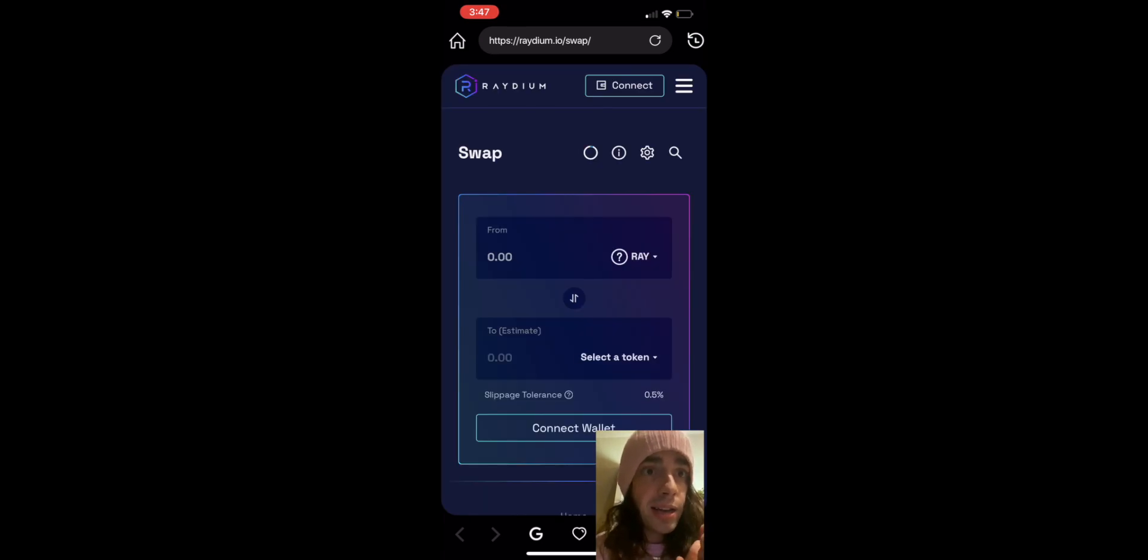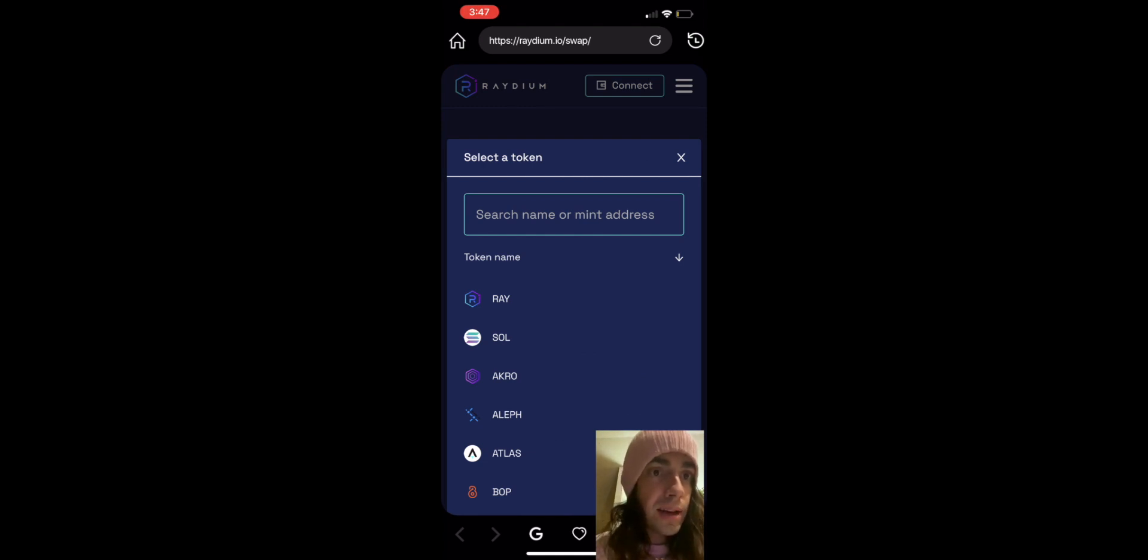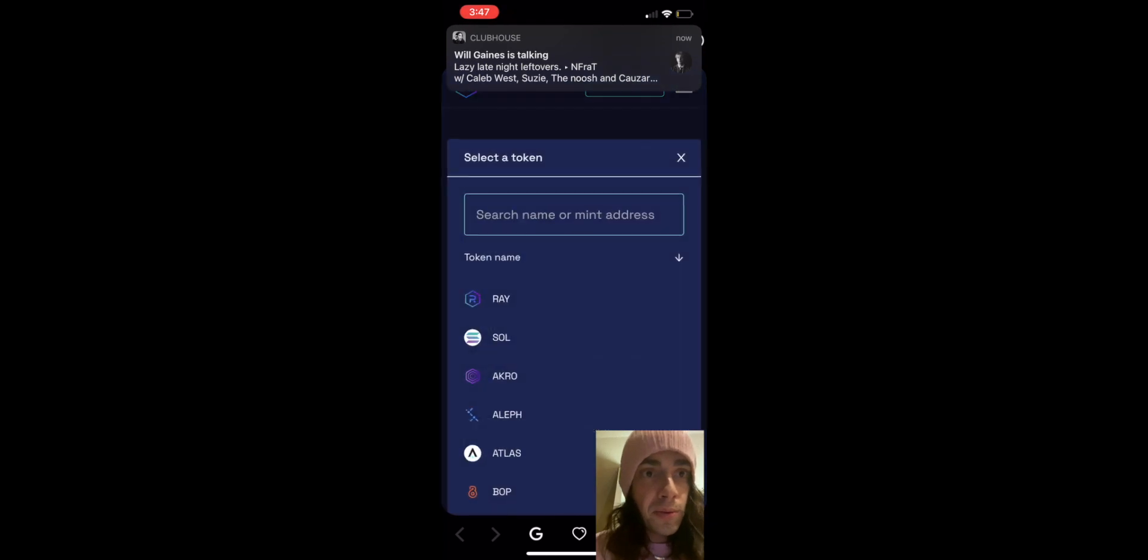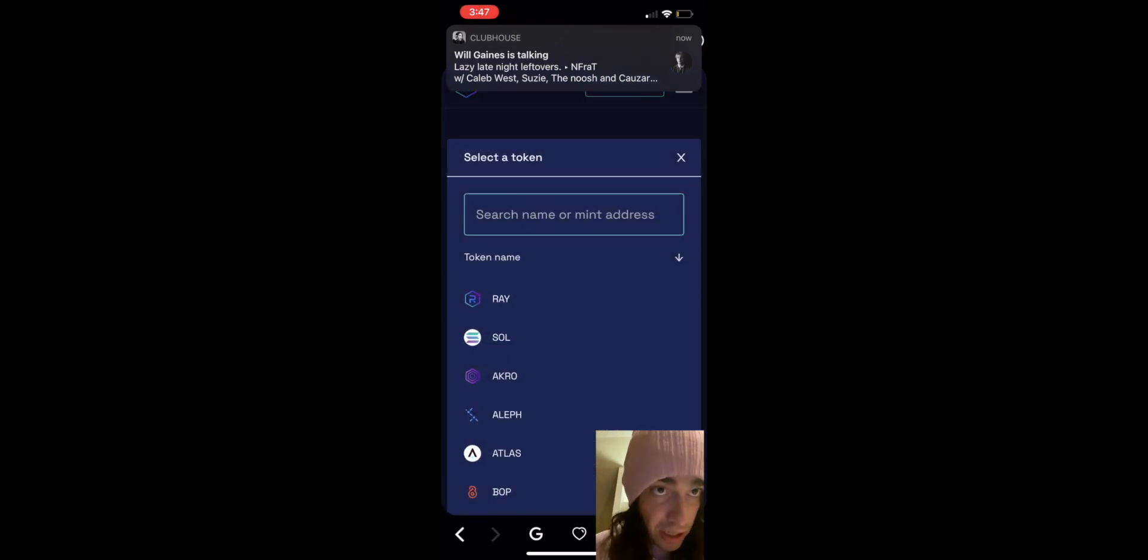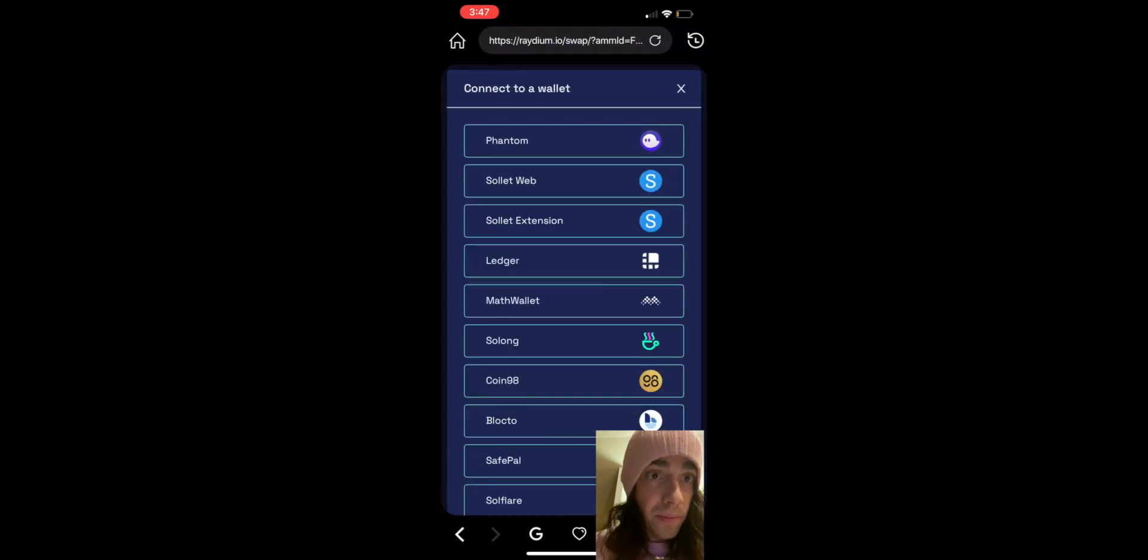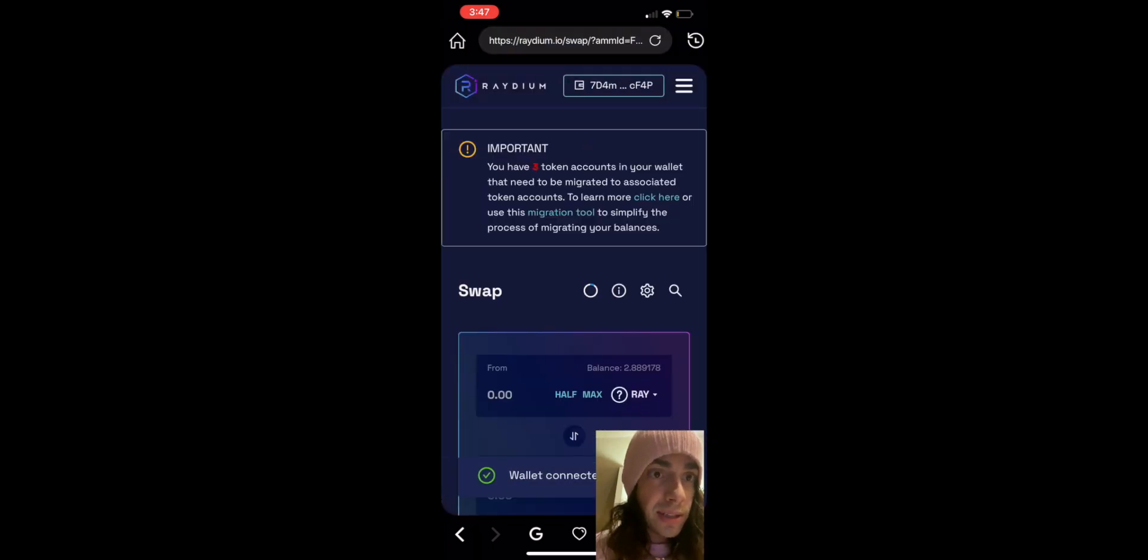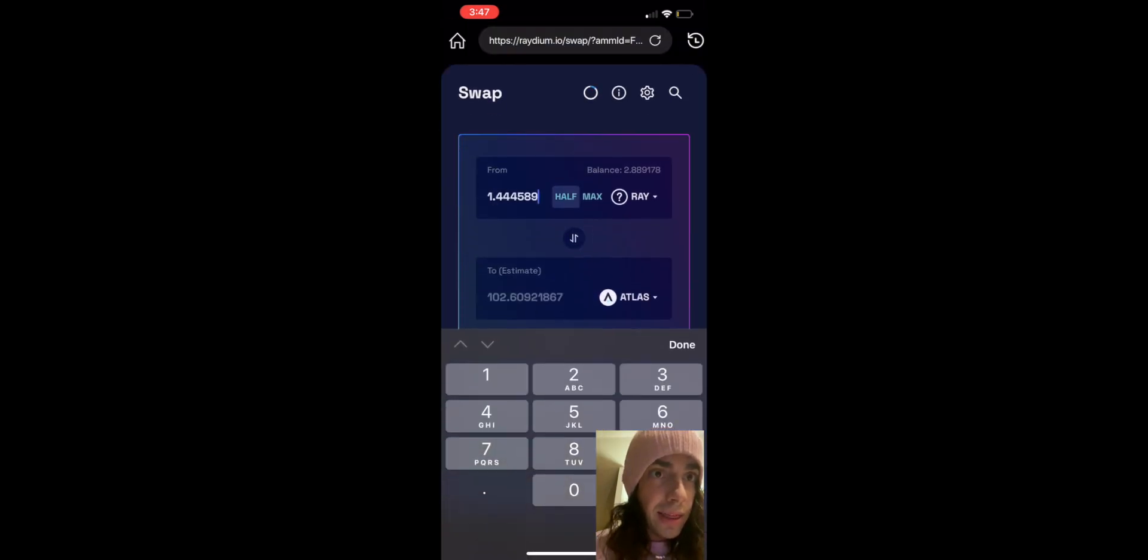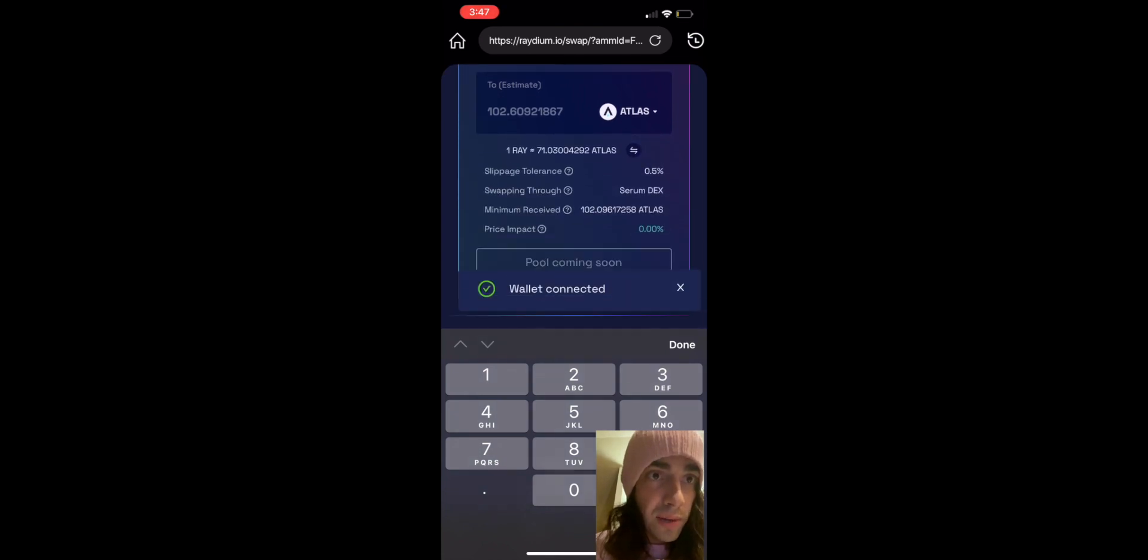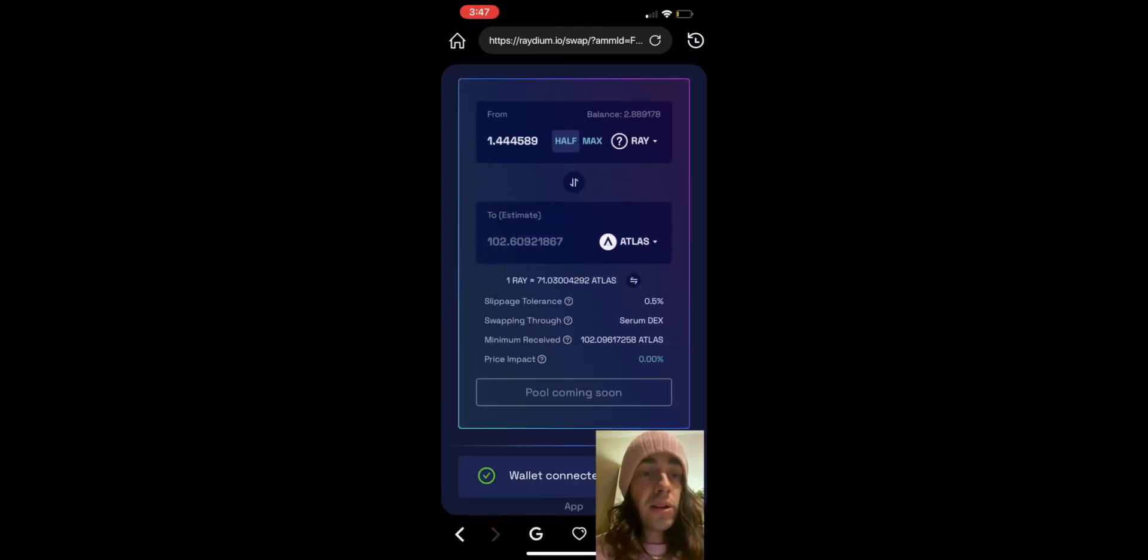And here you can see Atlas is right there, one of the top ones in alphabetical order. And you'll be able to trade that for anything on the Radium decentralized exchange here. But right now as you can see it says pool coming soon, pool coming soon.